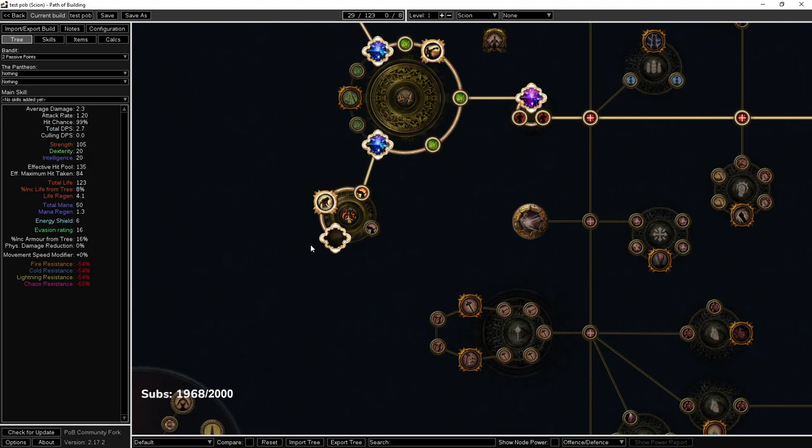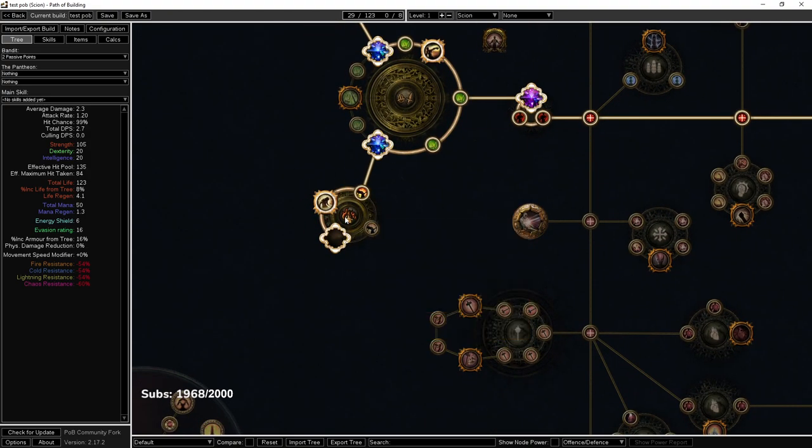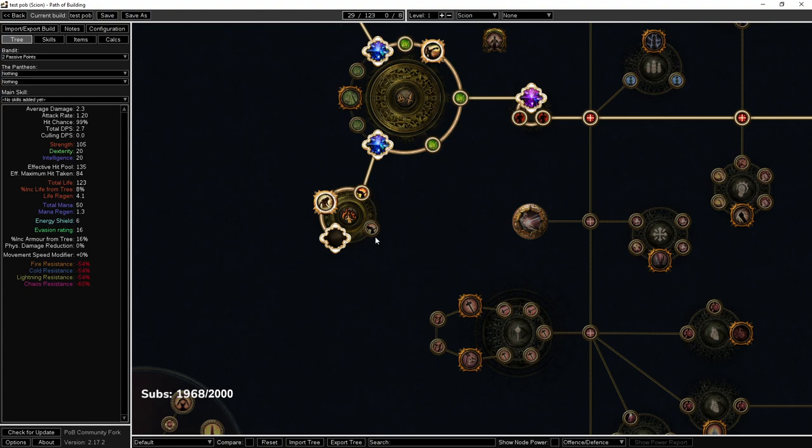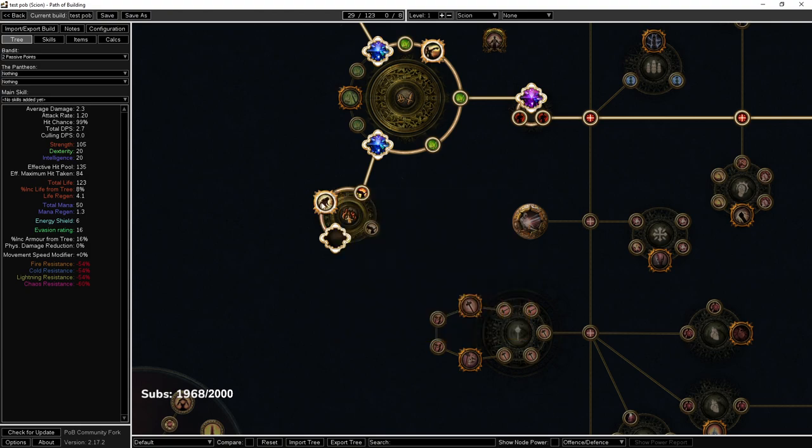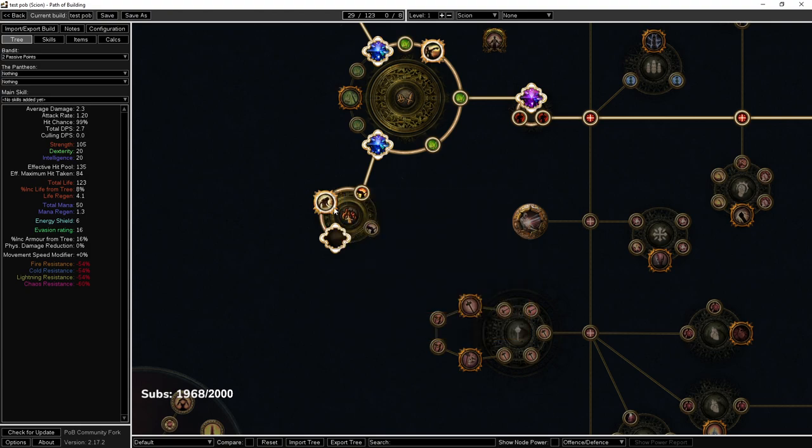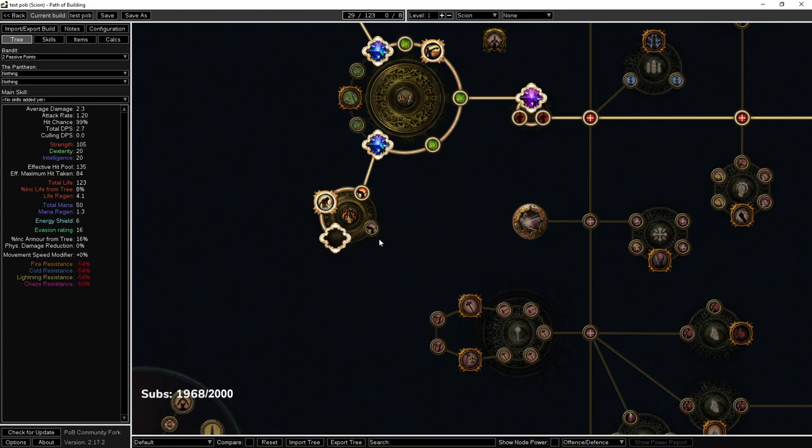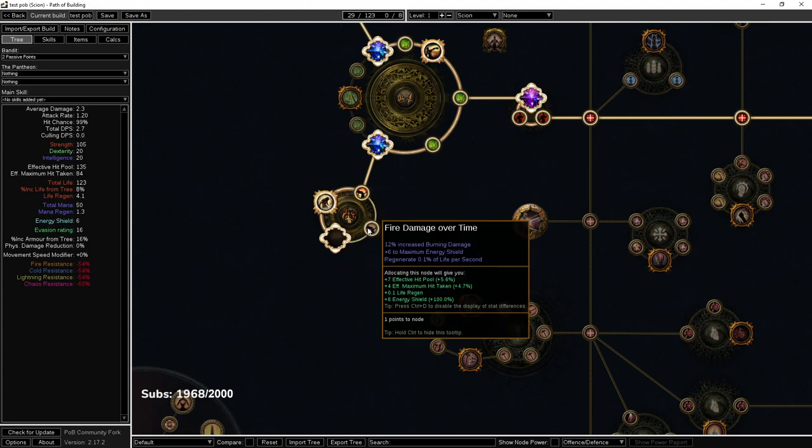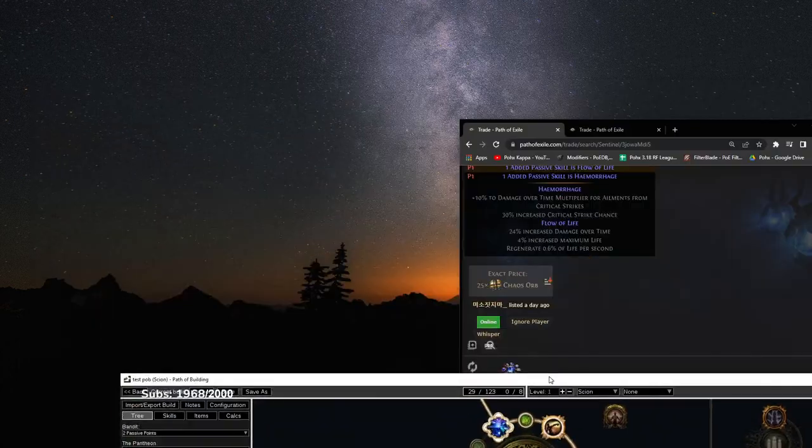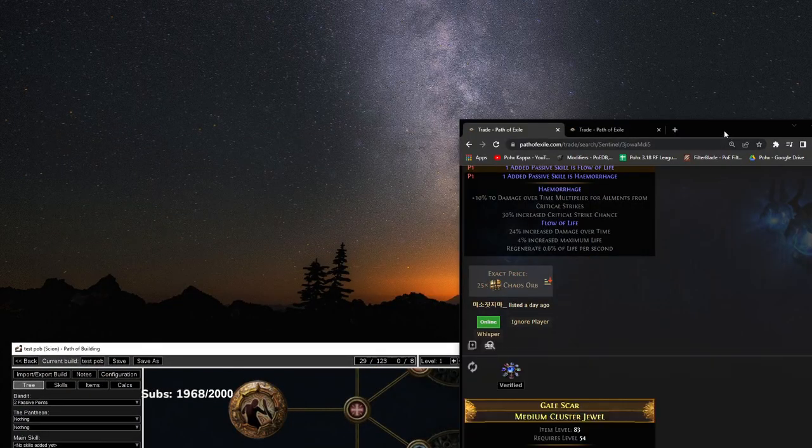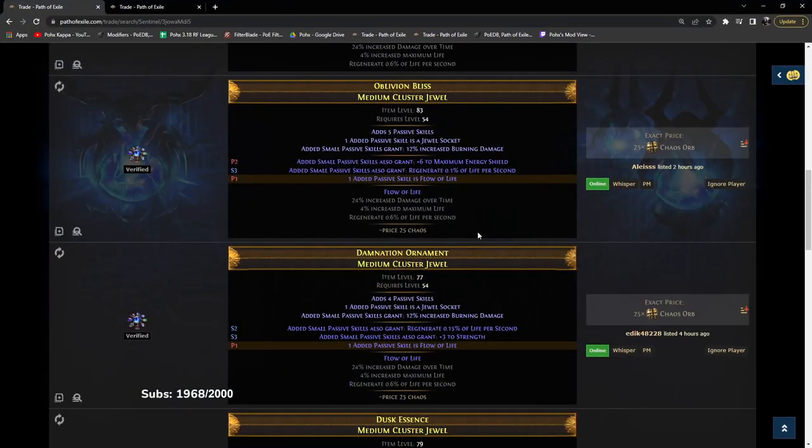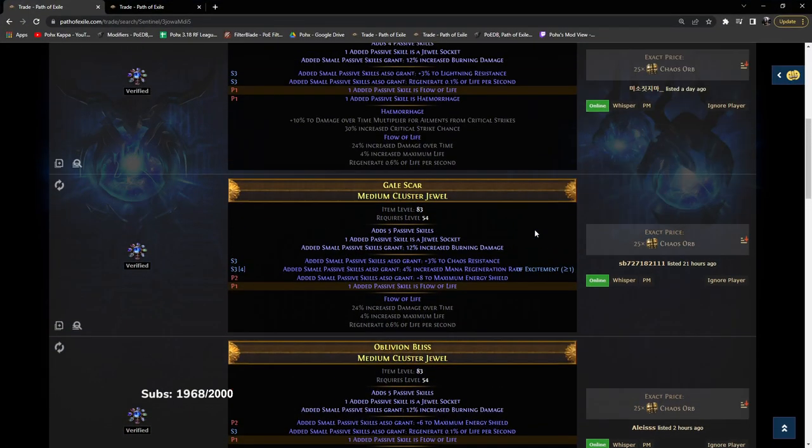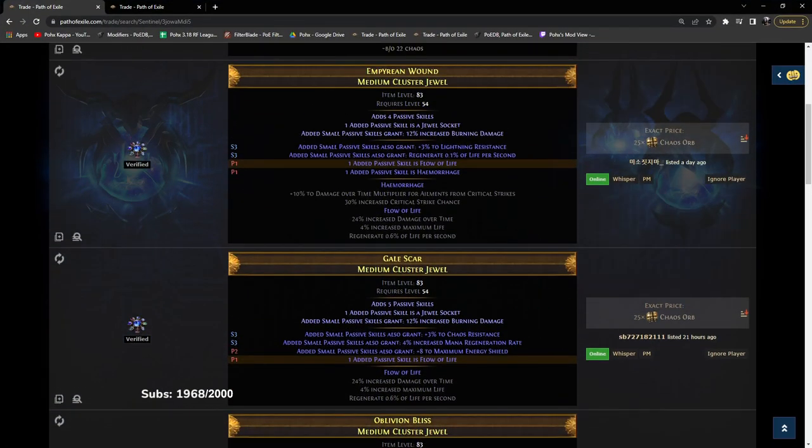Because usually you can find relatively cheap clusters that have two notables that maybe the second notable is not like a big deal. So for example, here you can see this guy here has hemorrhage, which I don't even know why that rolls on. Well okay, I guess that's for ignite.